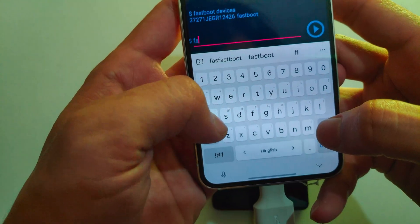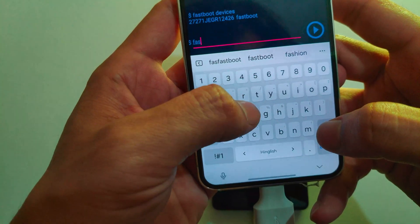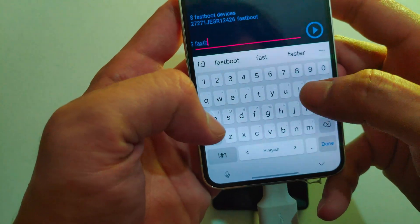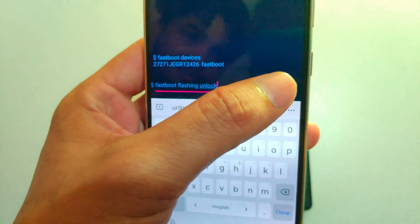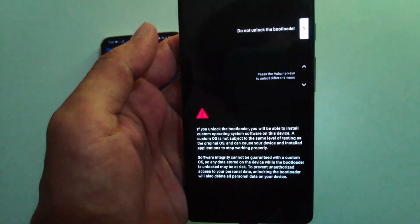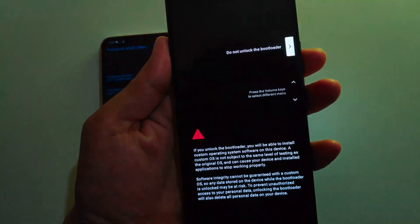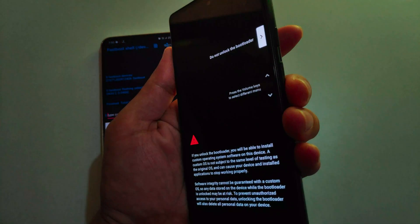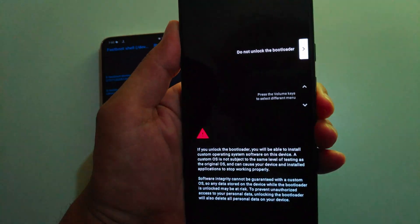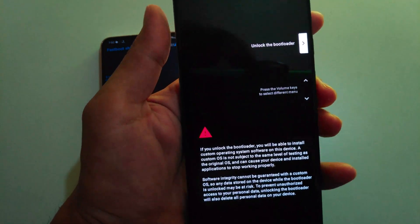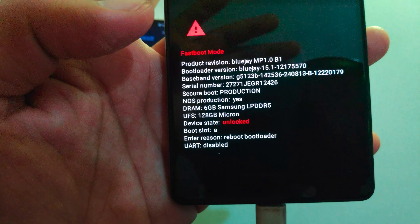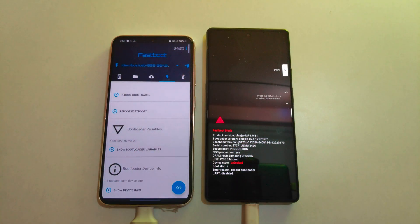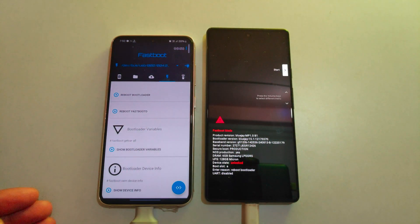Now type the command 'fastboot flashing unlock' to unlock the bootloader. Once you run this command, a pop-up will appear on the main device asking for confirmation to unlock the bootloader. Use the volume keys to navigate through the options, then press the power button to select the option to unlock the bootloader. Our bootloader is now unlocked — as you can see, the device state is marked as unlocked, meaning the device is successfully unlocked.